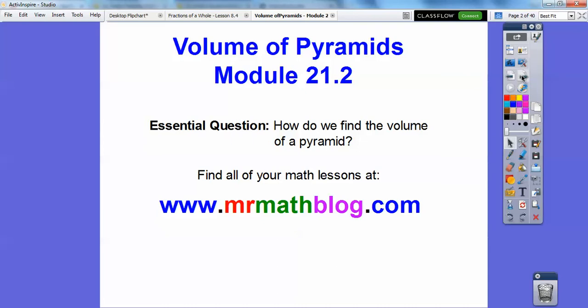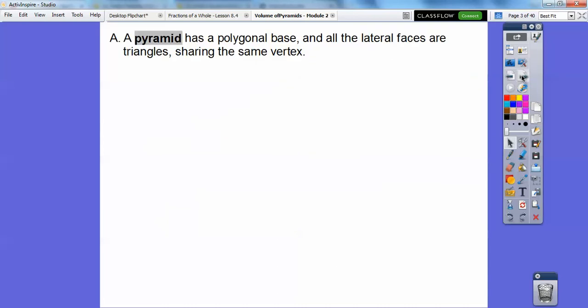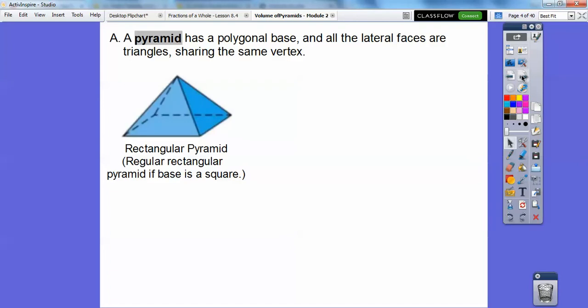So how do we find the volume of a pyramid? A pyramid has a polygonal base, so it could be a rectangle, could be a square, could be a triangle, could be a trapezoid, and all the lateral faces are triangles that have the same vertex.